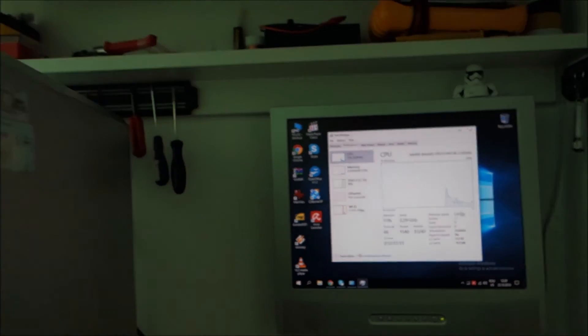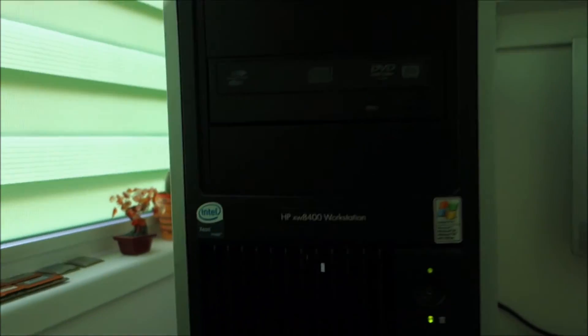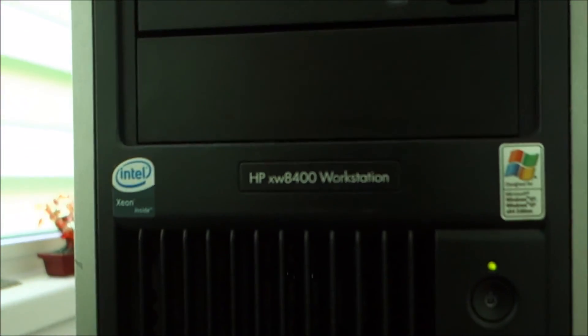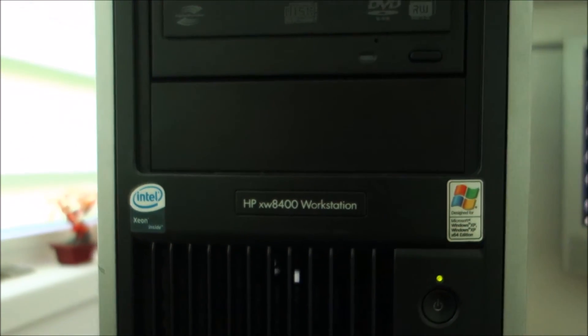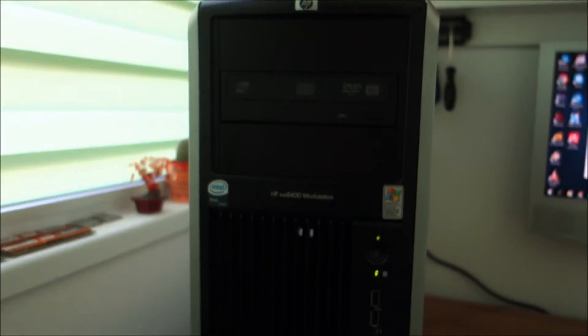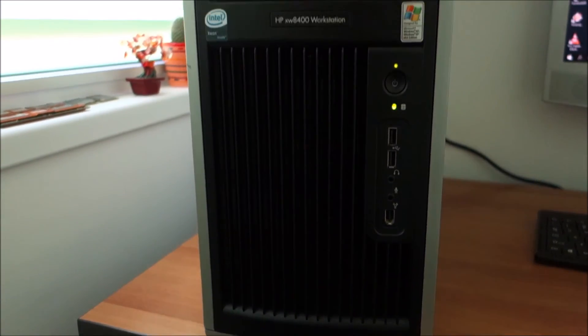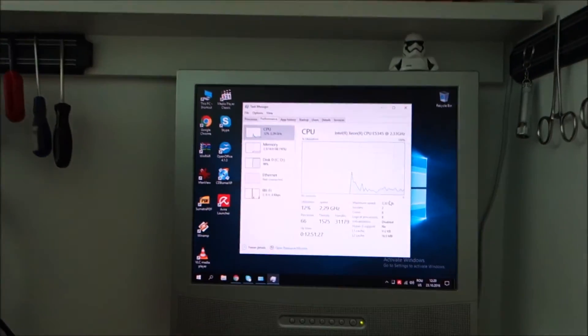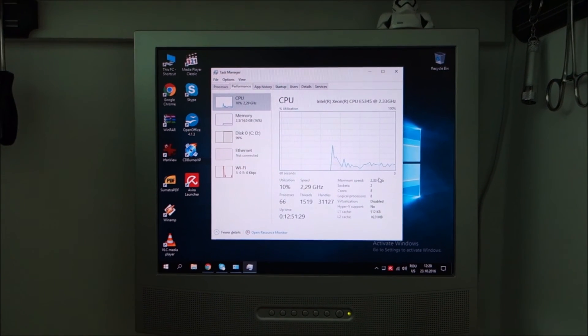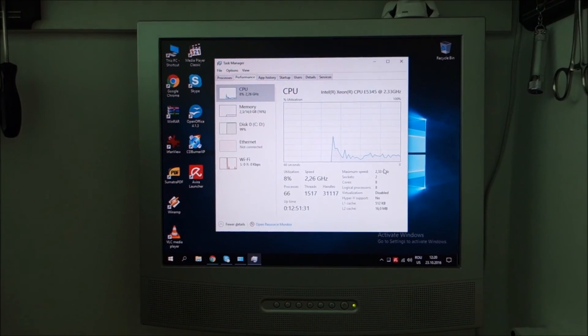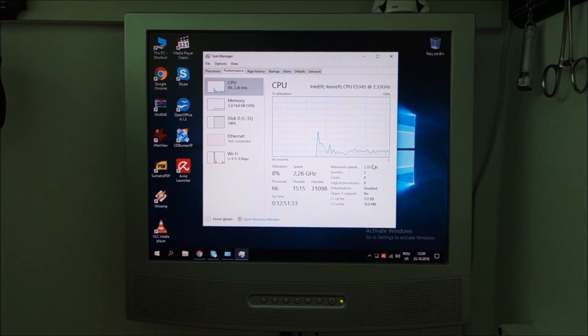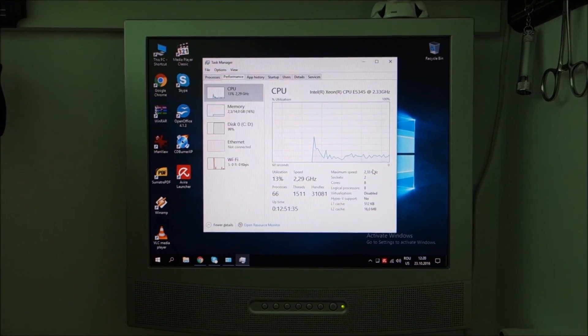So this has been it guys, Windows 10 on the XW 8400 workstation from HP is a go without absolutely any issues from what I see. So yeah, thanks for watching, check out my other videos, like, subscribe, and see you again in the next one. Bye bye.